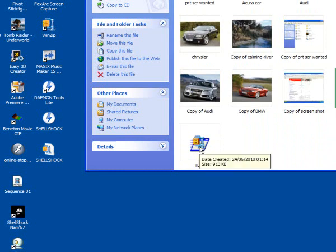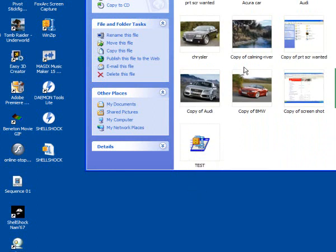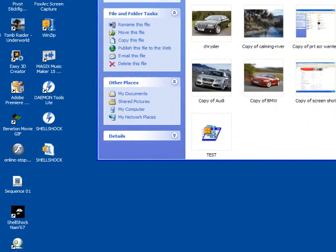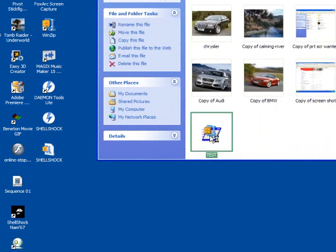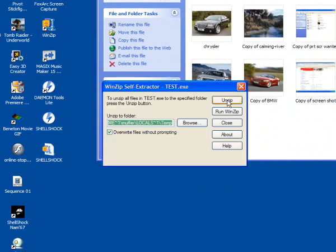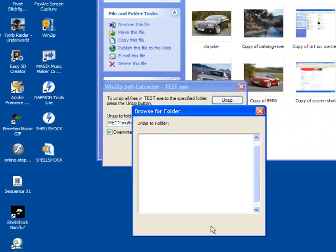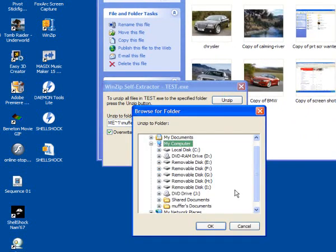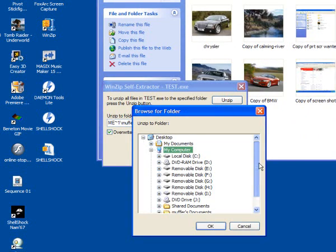And there you can see the self-extracting part it's made. And all you do is when your friend gets it, wherever you email it to, all they do is double-click on it, choose a destination to where you want to extract it to, for example desktop.